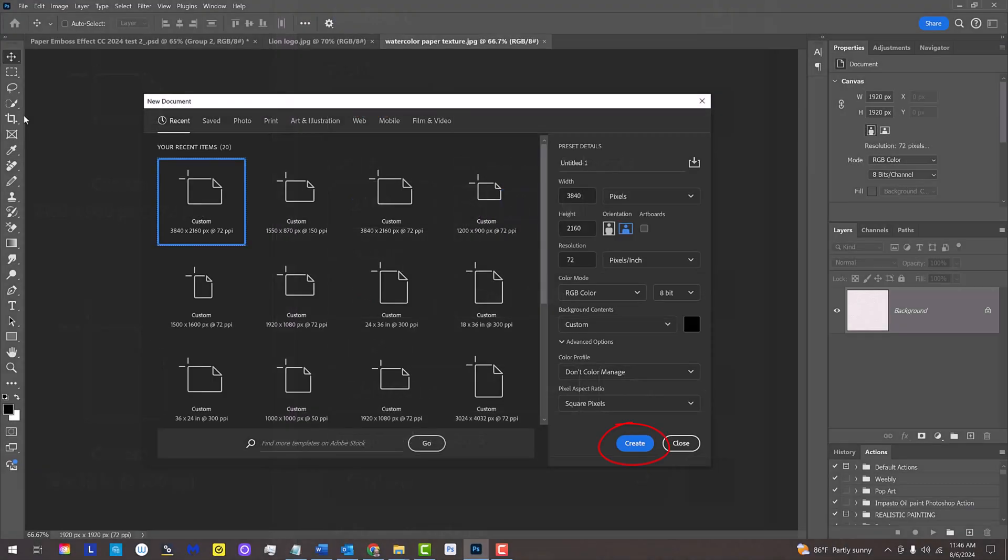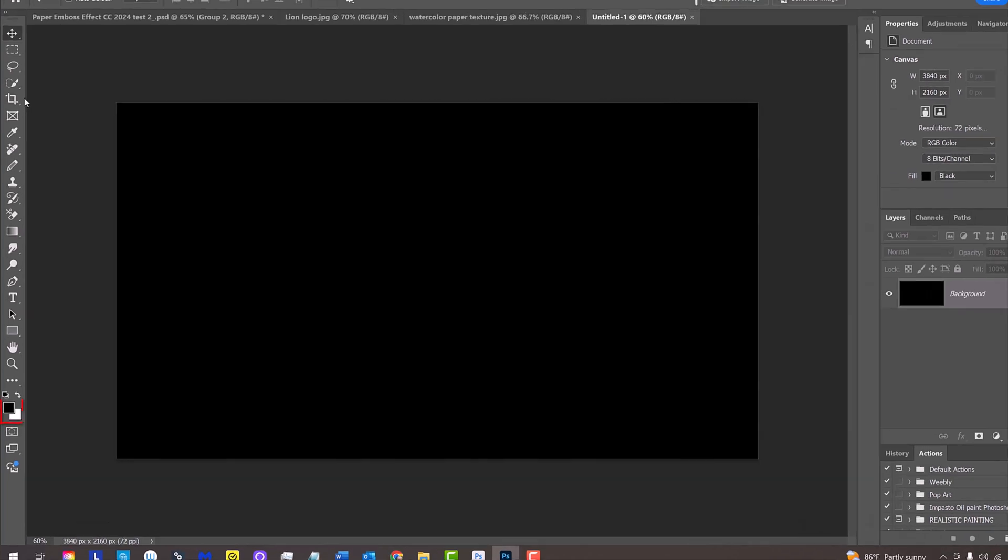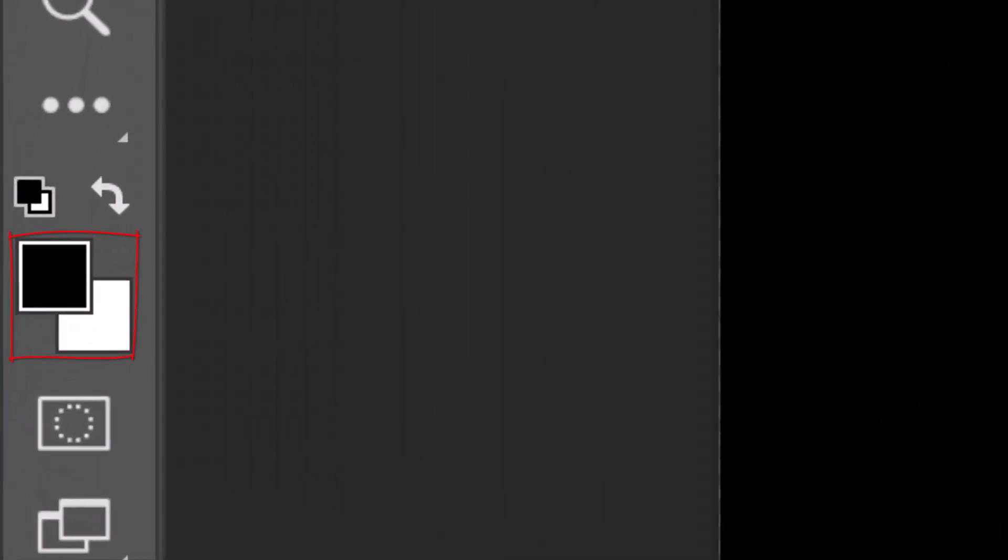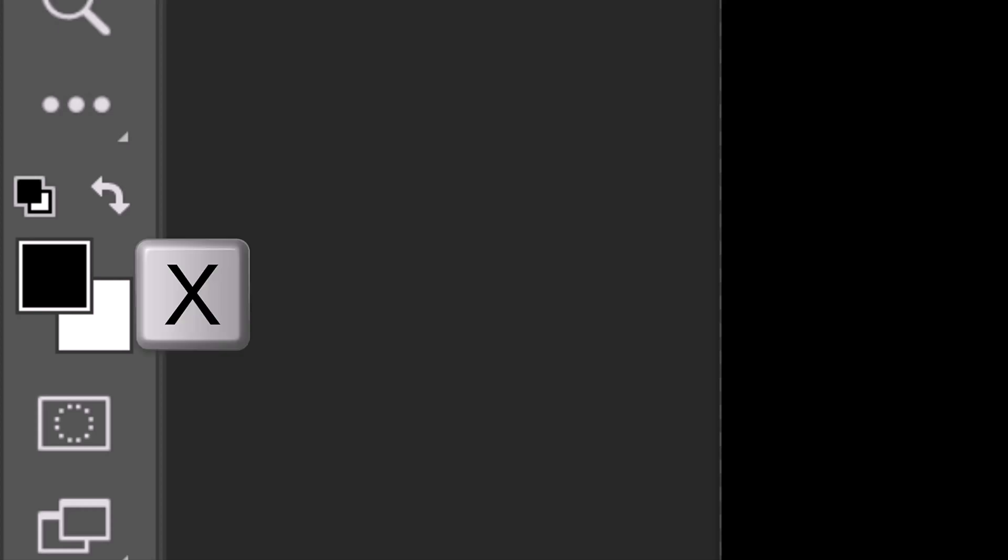The background could be any color since we'll be overriding it with a paper pattern. Click Create or press Enter or Return. Let's check our foreground and background colors. If they aren't black and white, press D on your keyboard. If they're reversed, press X.